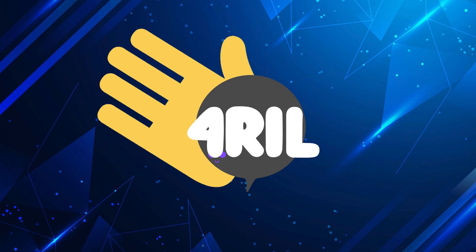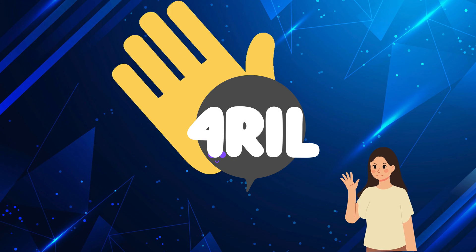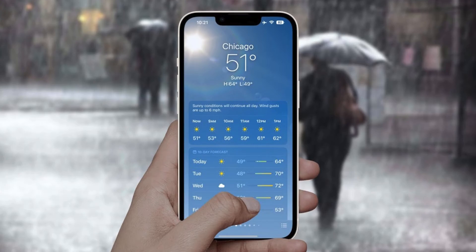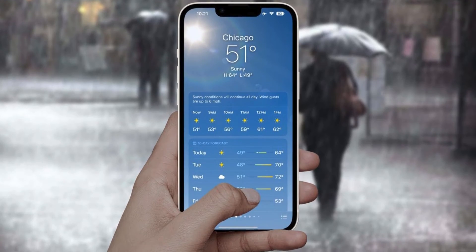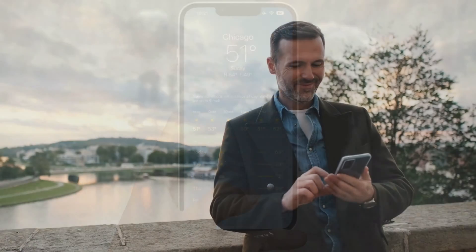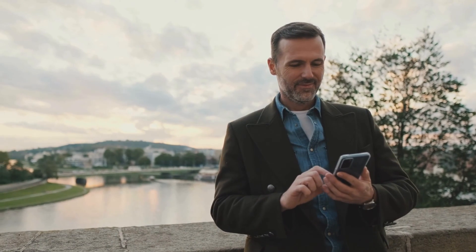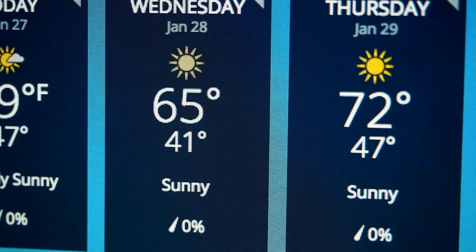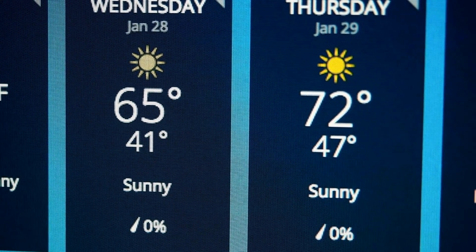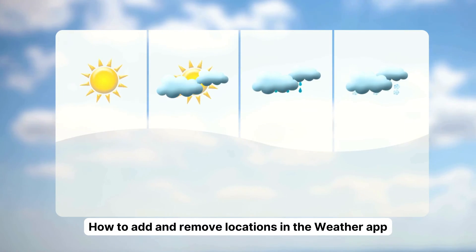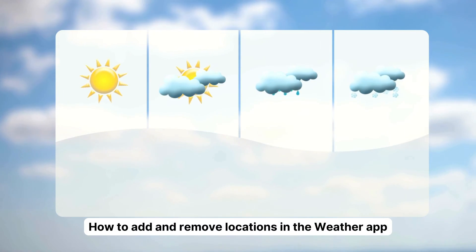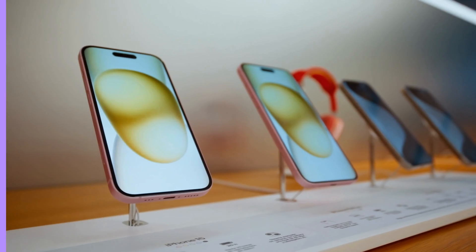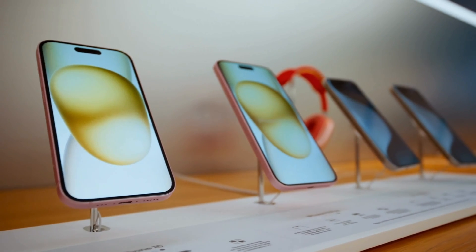Hey there, awesome people. Anna here from the 4Real channel bringing you another helpful video. Today we will explore the weather app, a favorite tool among many Apple users for staying in the loop about what's going on in their local and worldwide weather scenes. Let's find out how to add and remove locations in this app. Let's start with the iPhone.